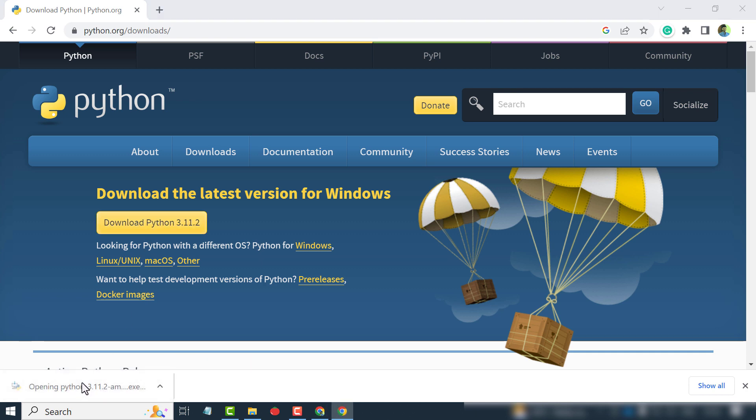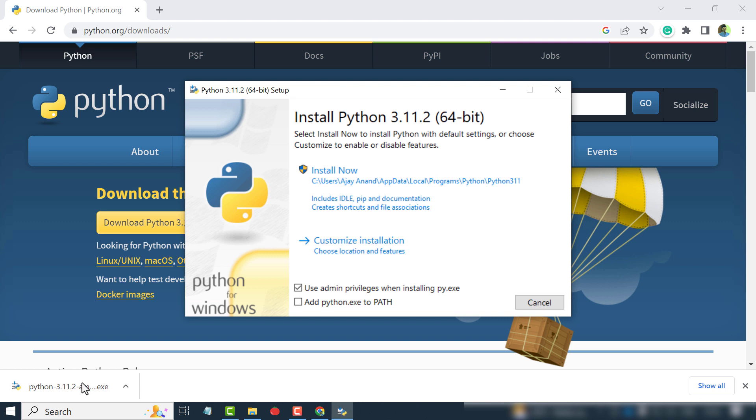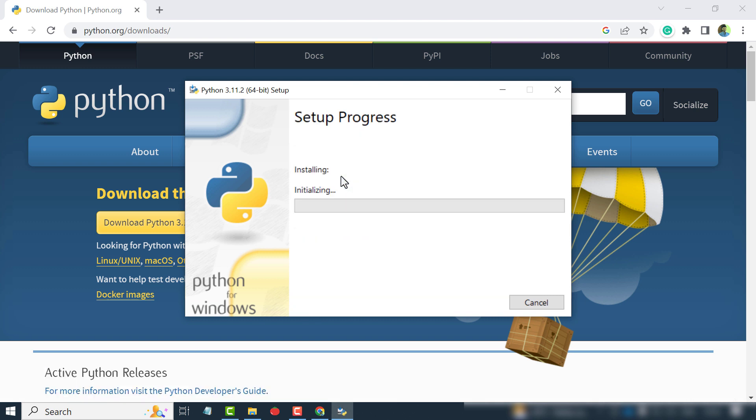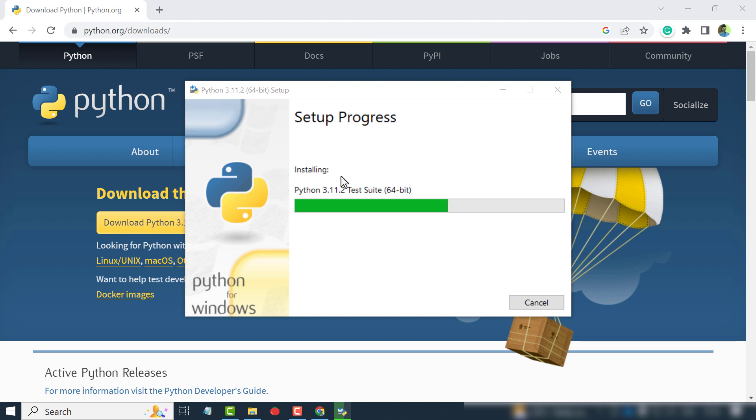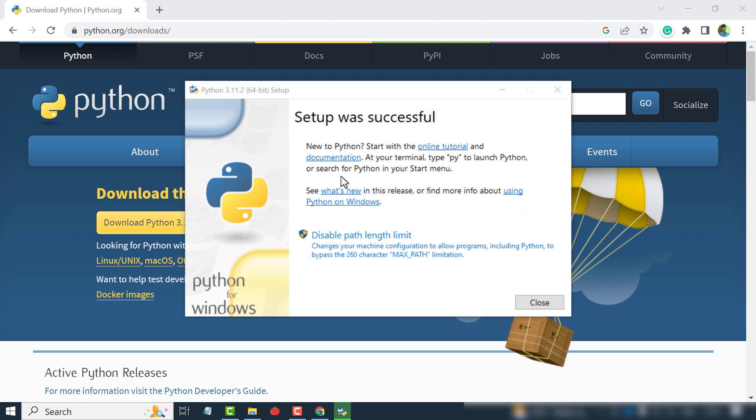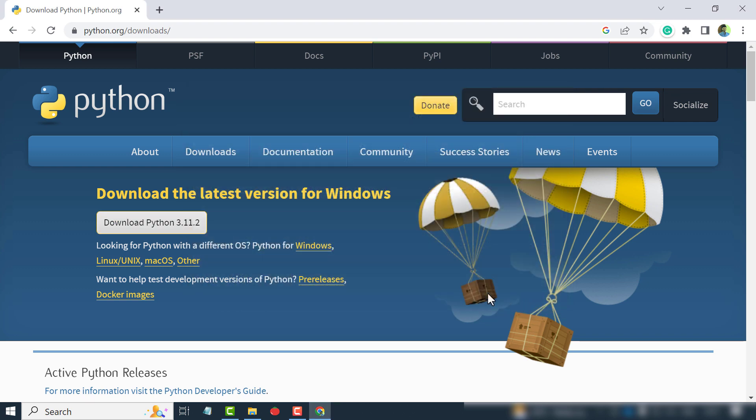Click on the setup file to start installation. Install now.